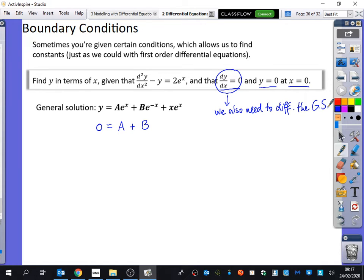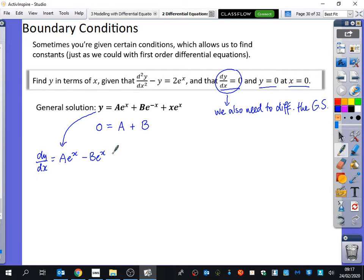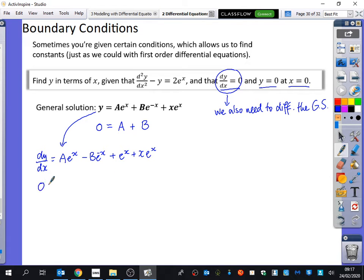If I differentiate the general solution I get dy/dx = a·e^x − b·e^(-x) + e^x + x·e^x. Then substituting in dy/dx = 0 when x = 0, we get 0 = a − b + 1 + 0, which simplifies to 0 = a − b + 1.